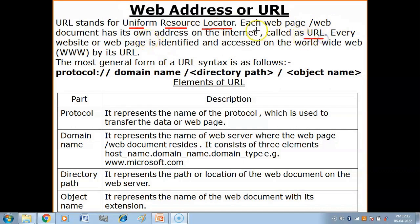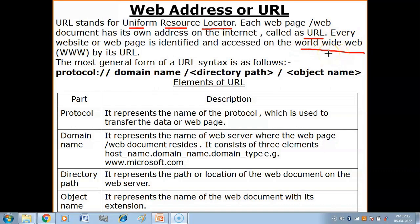What is a URL? Just like your home has a unique address, whatever information is available on the internet — the web pages and web documents — they all have a unique address, which is called a web address or URL. Every website or web page is identified and accessed on the World Wide Web by its URL. The World Wide Web is the web of information available on the internet, and you can access and identify any resource with the help of its URL.